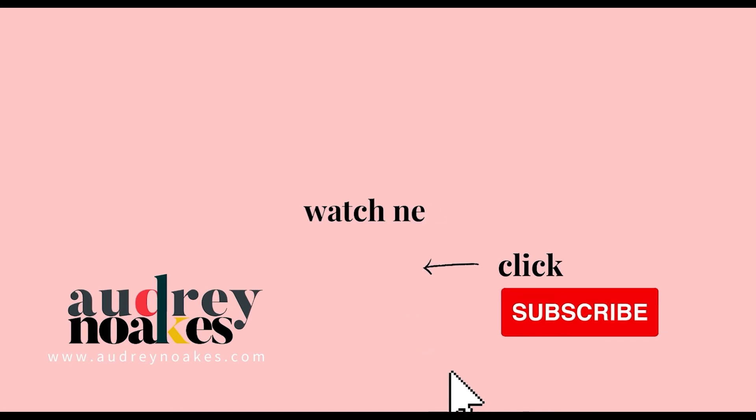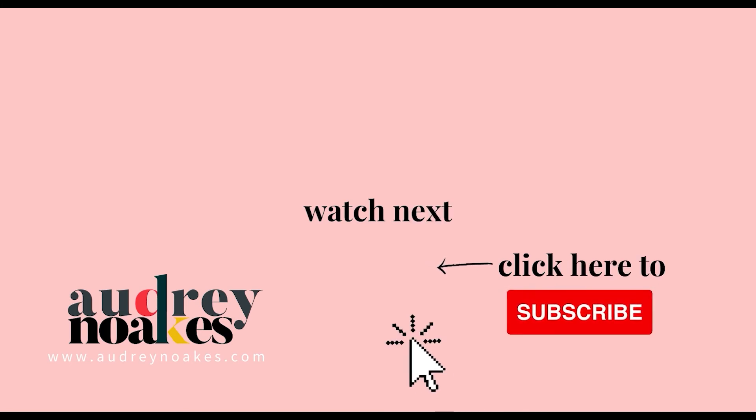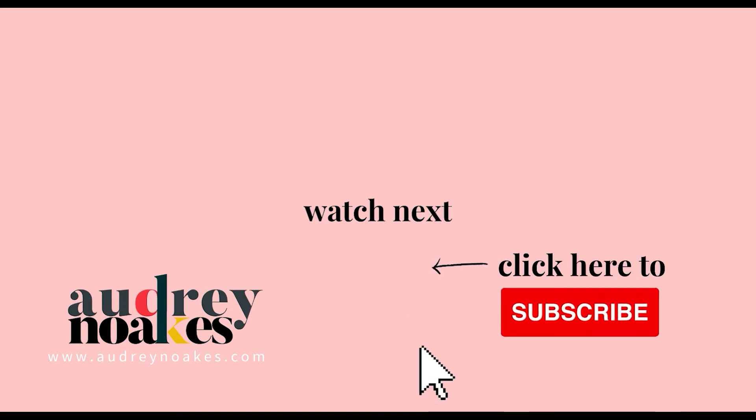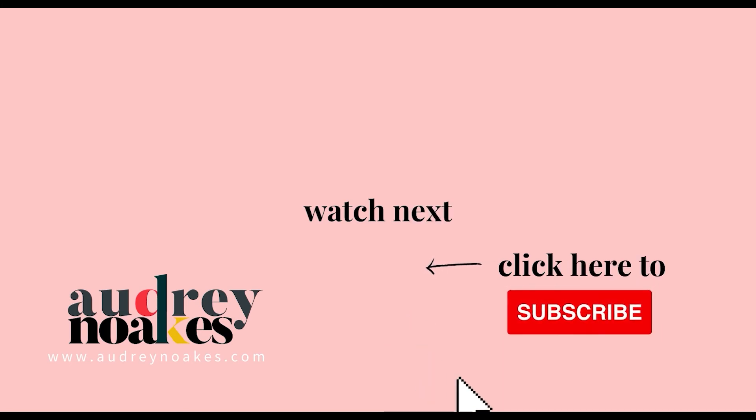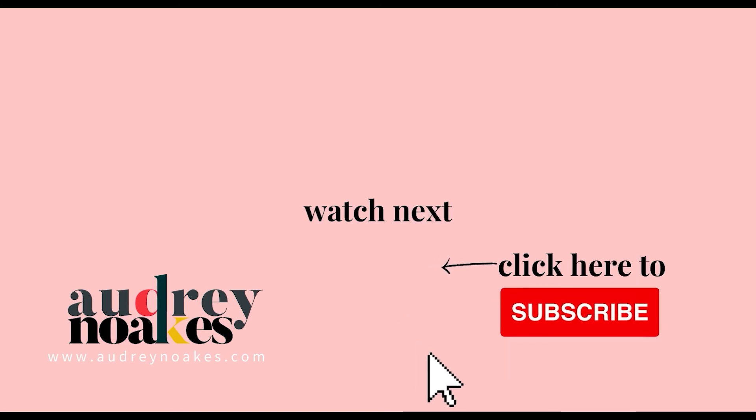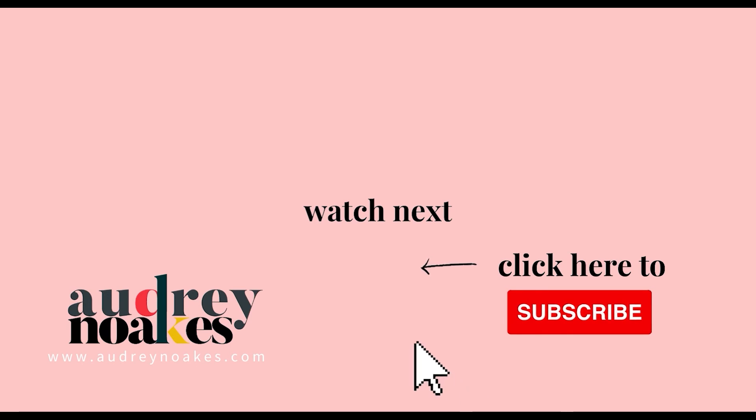If you liked that video check these out and click to subscribe where you'll be the first to see new videos I release every Monday. Thanks for watching!